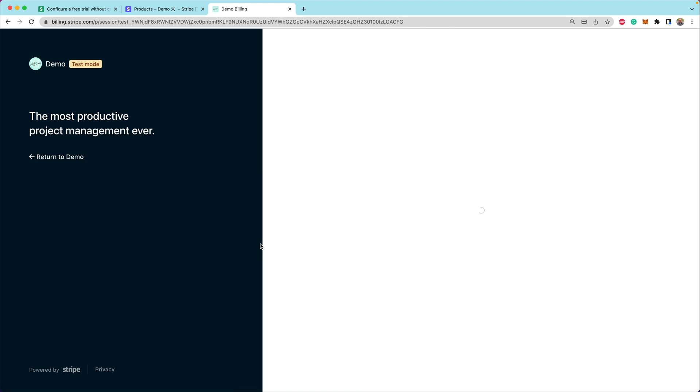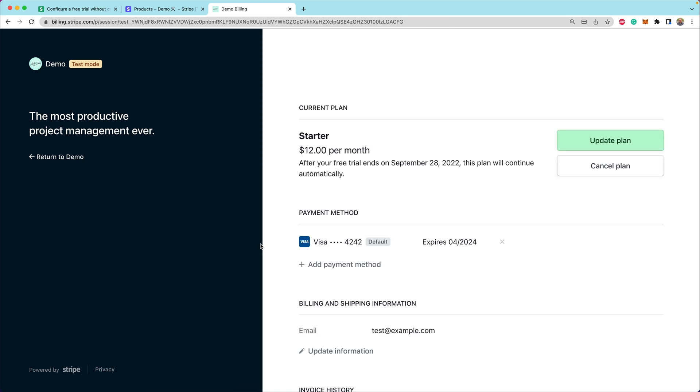And now when their trial expires, this is the card that will be charged for that $12 a month plan. It's also possible to use a no code customer portal where they can enter the email address they used at checkout and receive an email. They're redirected to this page.